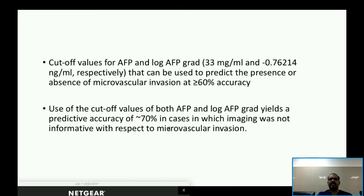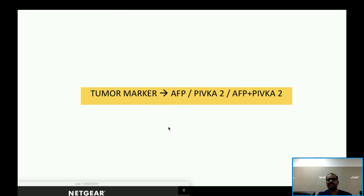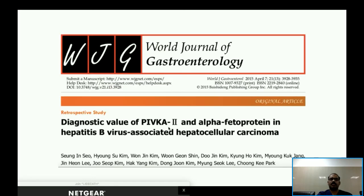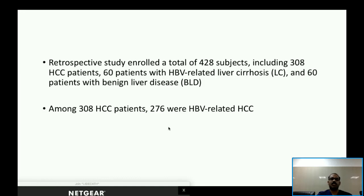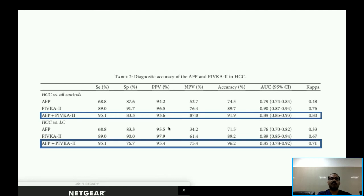The cutoff values used were 33 ng/mL and 0.76 respectively, and by using these cutoff values, the presence or absence of microvascular invasion could be predicted with more than 60% accuracy. The most commonly used tumor markers are AFP and PIVKA-2. The combination of AFP and PIVKA-2 has higher sensitivity, specificity, and negative predictive value compared to either marker alone, as demonstrated in a study published in 2015.